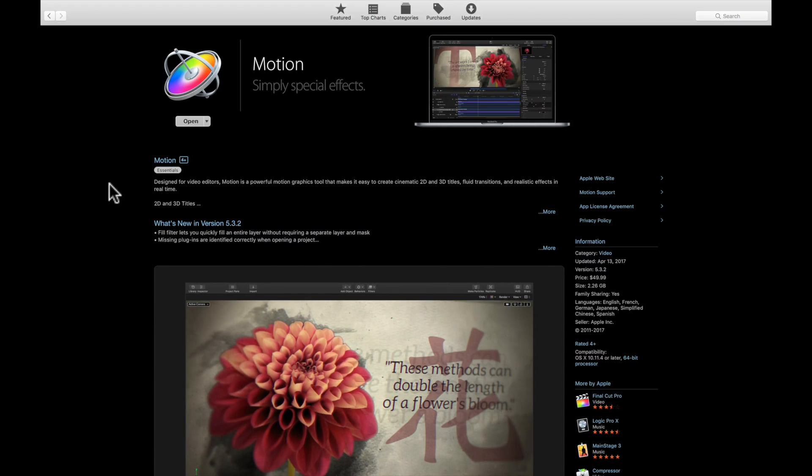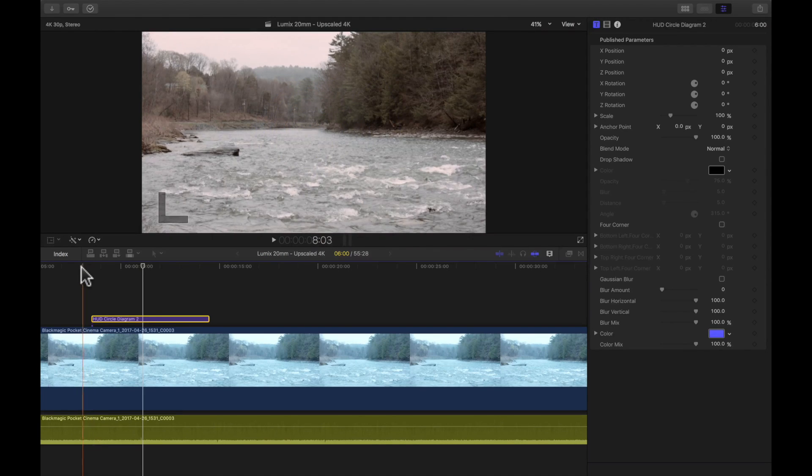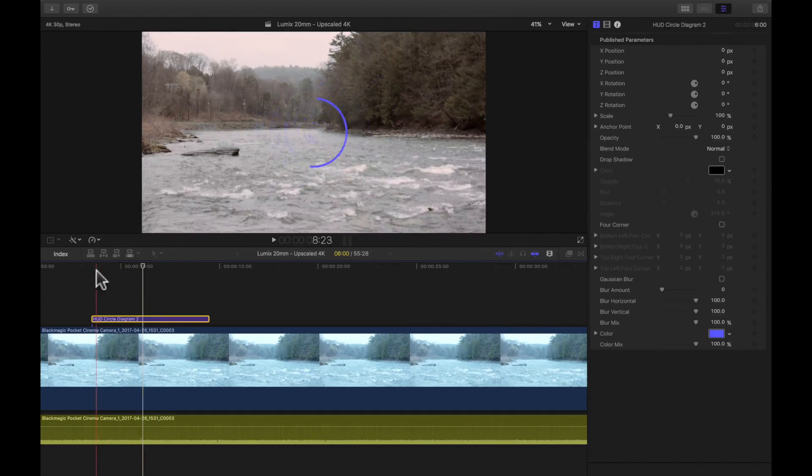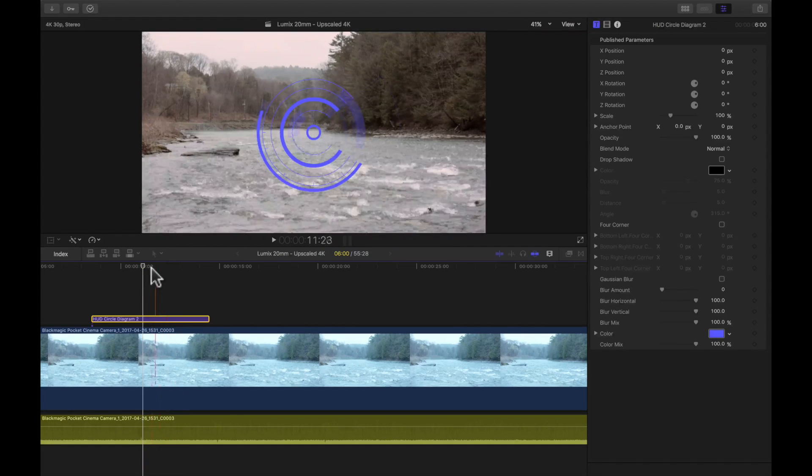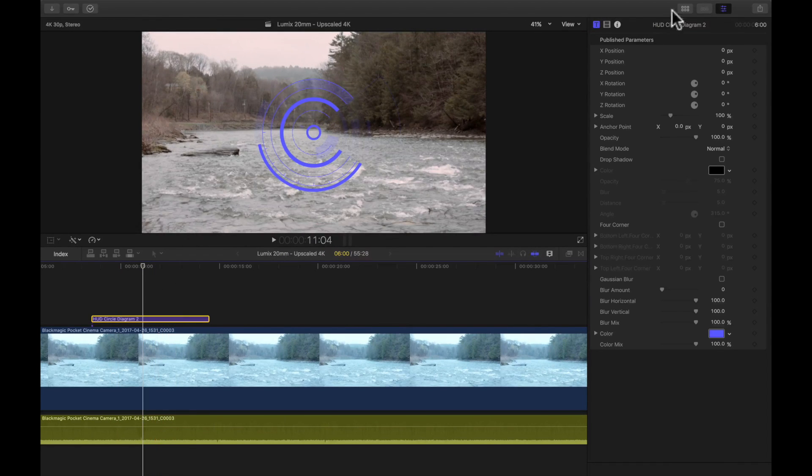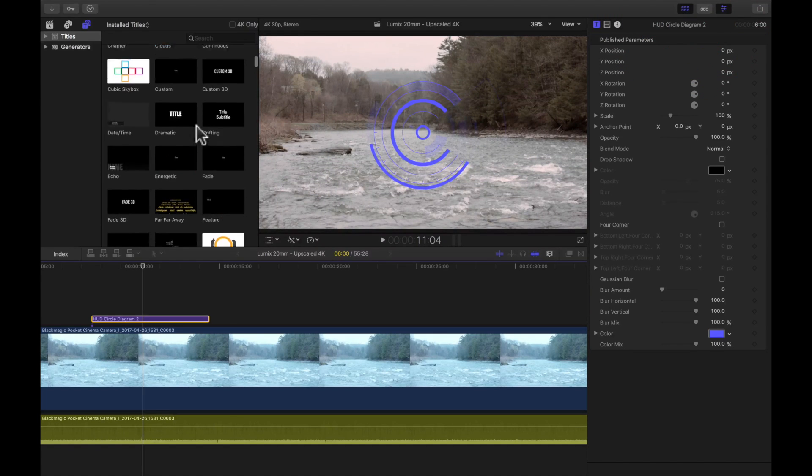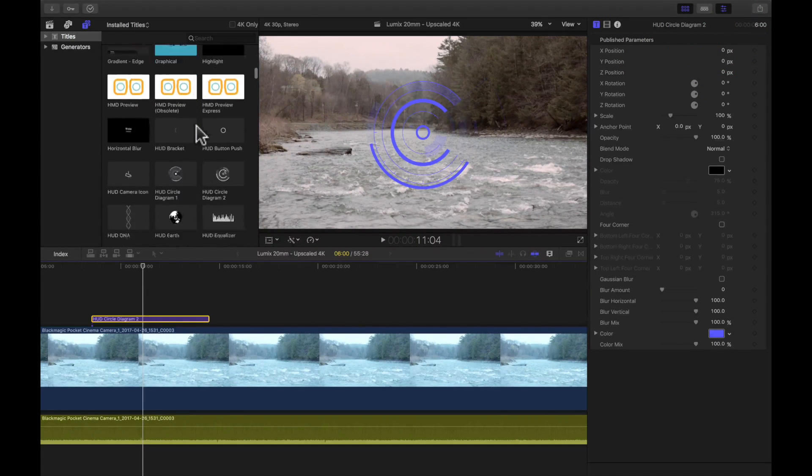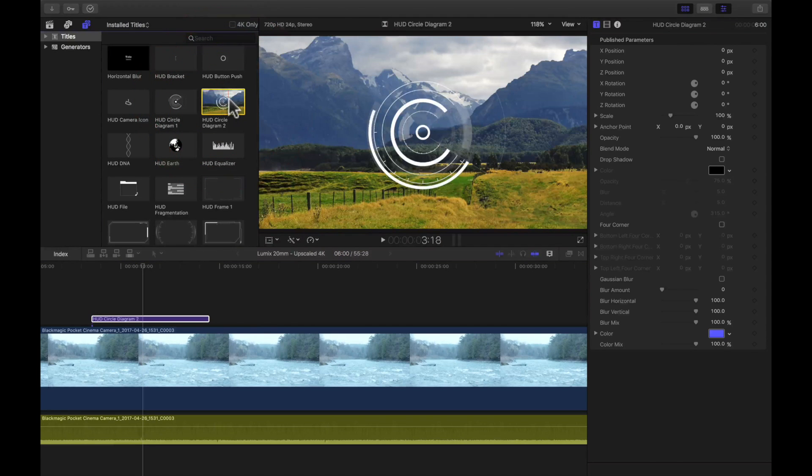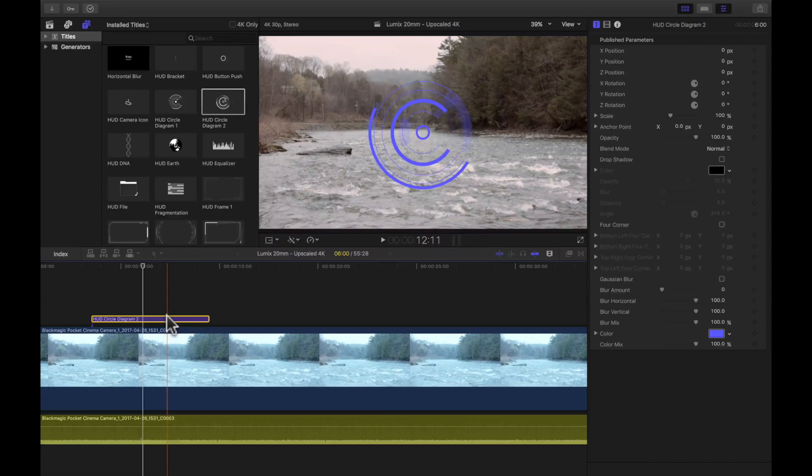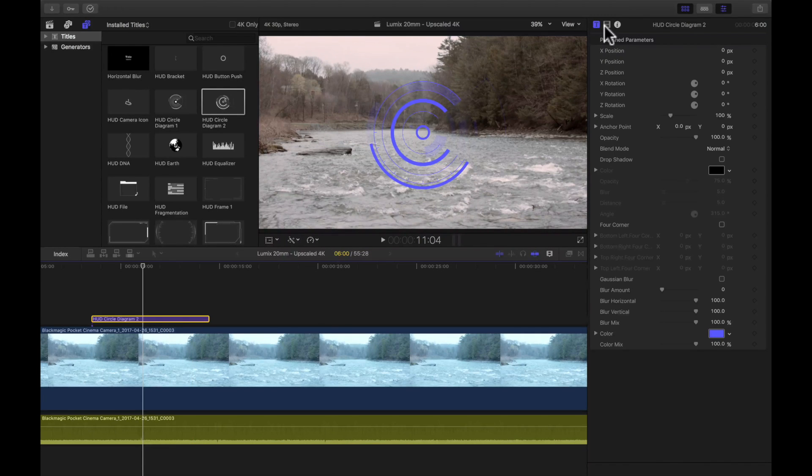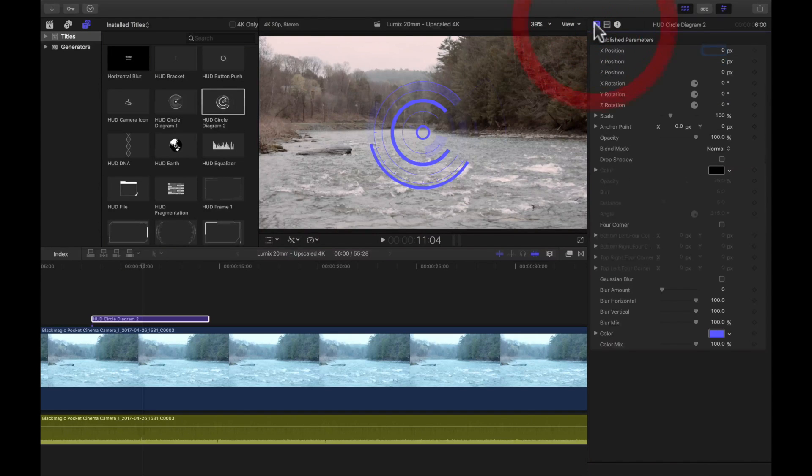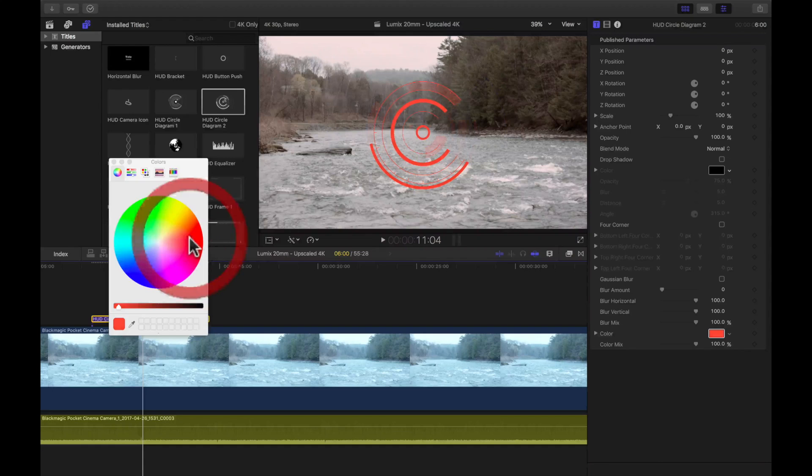Let's jump over to Final Cut Pro 10. I've added this simple little effect here with the spinning radar. This is a third-party plugin. What's cool about it - let me open up a viewer and find this plugin, this title plugin. What's cool is I can modify this right in Final Cut Pro 10, come over and look at the different parameters.